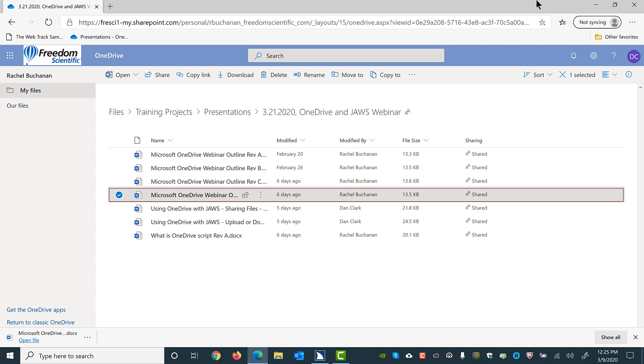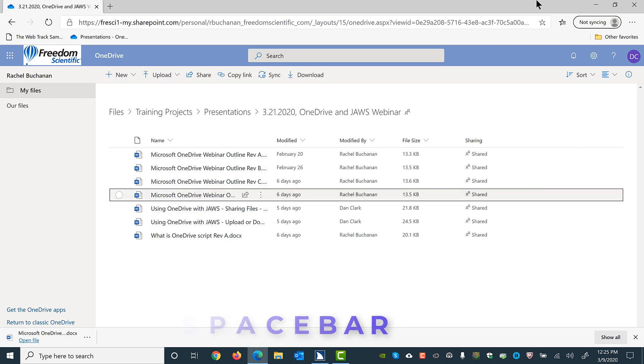Uploading a file is very similar. To upload a file, first make sure focus is in a folder where you want the file to reside. Then, make sure that no files are currently selected. I'll press spacebar to unselect the current item. Again, nothing is spoken.